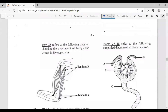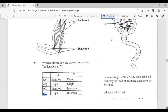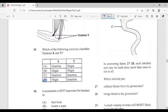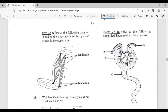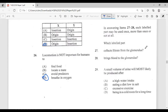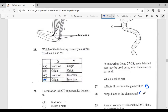Questions twenty-seven and twenty-eight refer to a simplified diagram of the kidney nephron, where each labeled part may be used once, more than once, or not at all. Question twenty-seven: which labeled part collects filtrate from the glomerulus? The glomerulus is inside, so the answer is B — the Bowman's capsule. Question twenty-eight: which labeled part brings blood to the glomerulus? The answer is A.